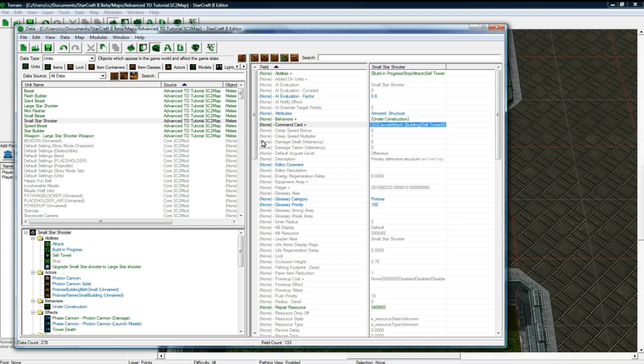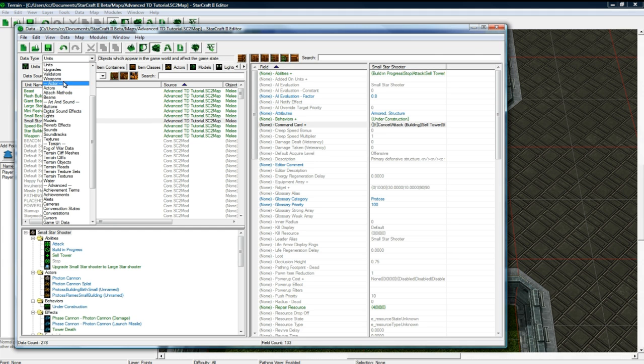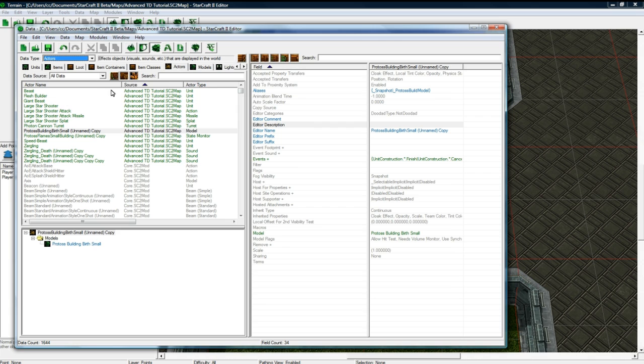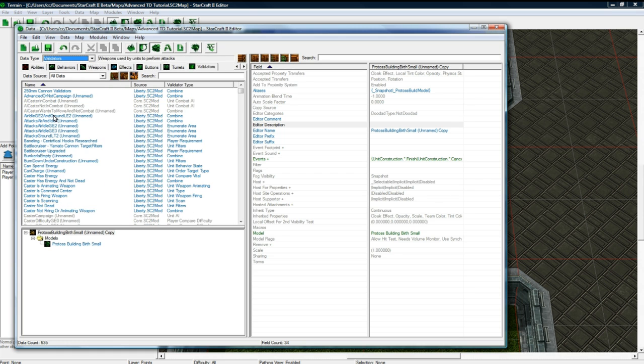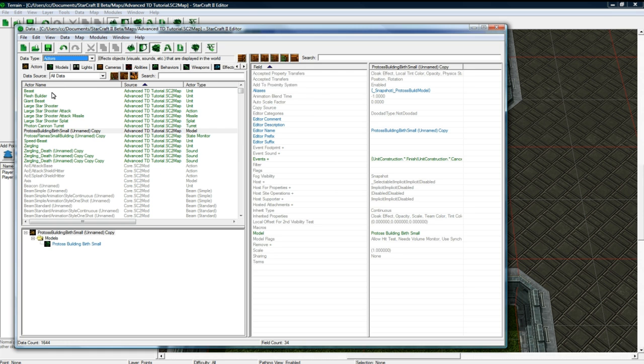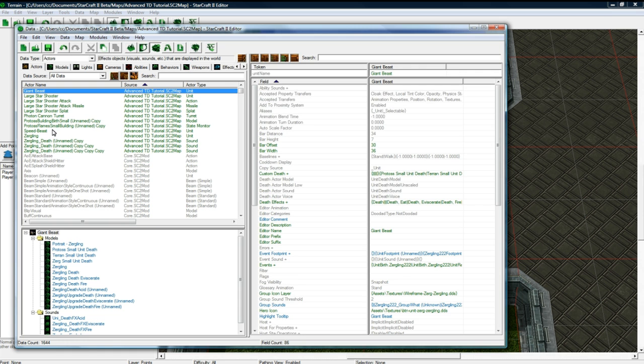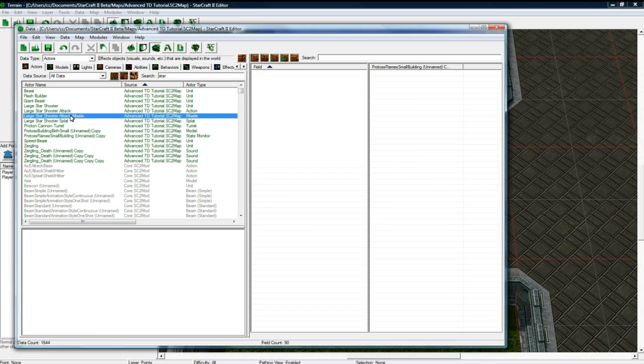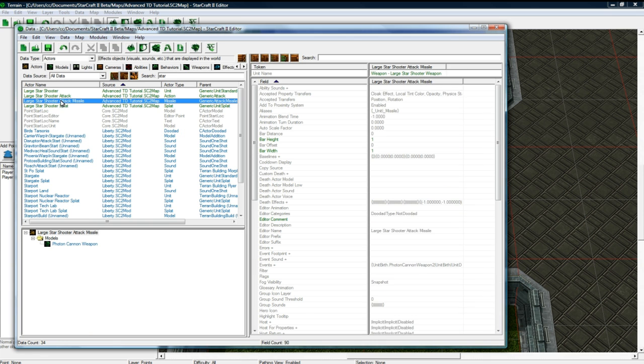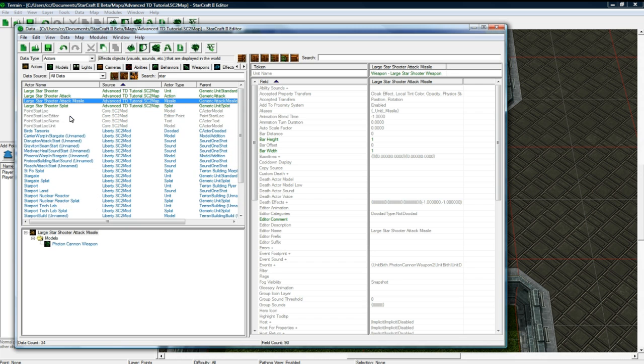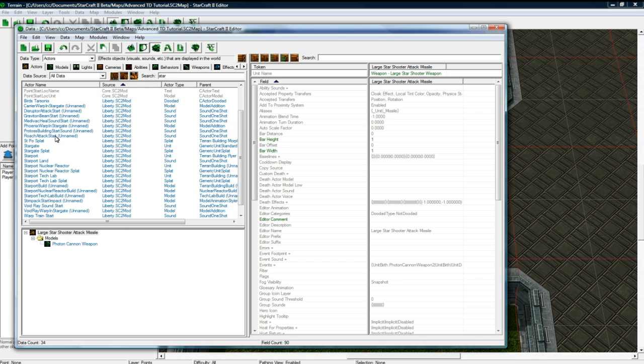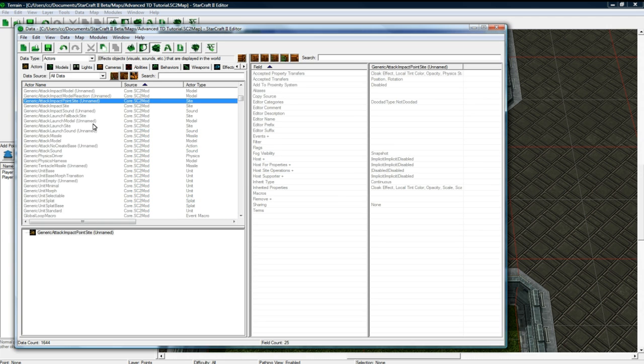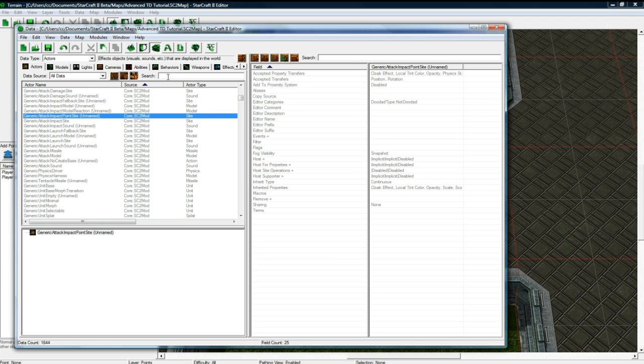Now, what will happen in game is that your model won't change when you do this. So again, another actor related issue. You need to go to the Small Star Shooter actor. I'm just going to search for star. You know what? I left it as Photon Cannon. Darn. So, anyways.